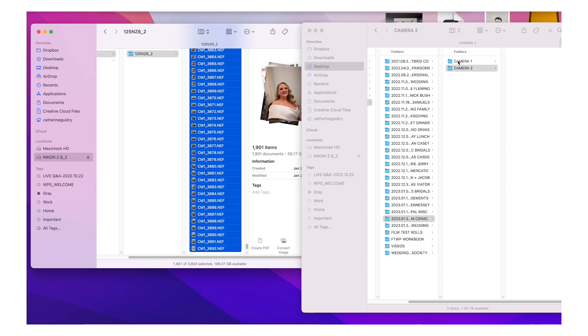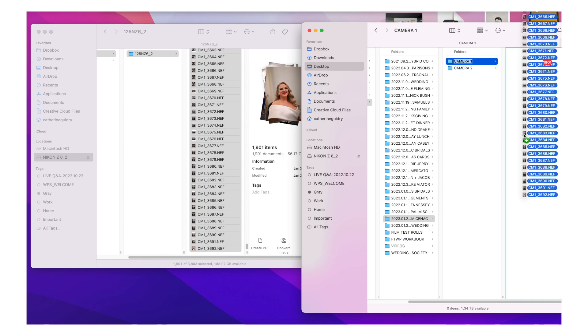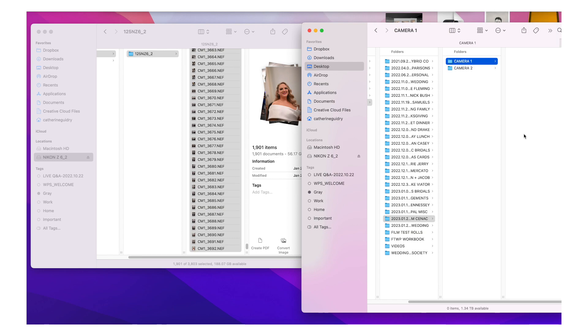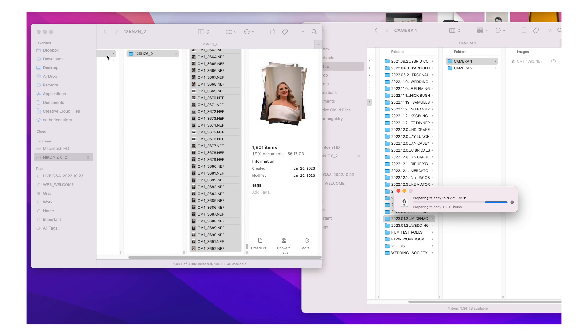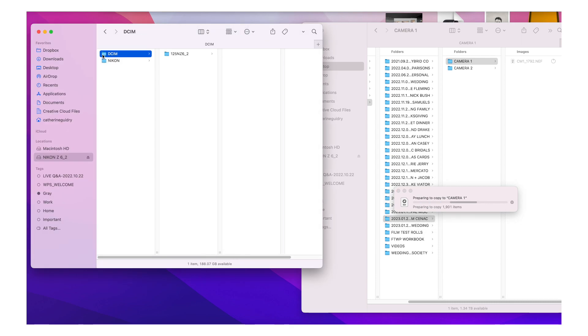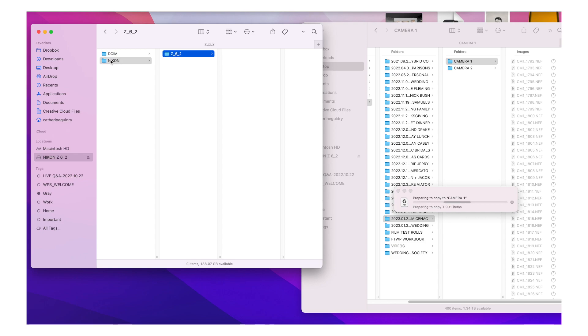I am currently backing up another wedding. We had two weddings this weekend. And so my computer is running a little bit slower than normal. So I'm going to drag all of those images over. Like I said, the CF express cards, if your camera does shoot with that type of card, it does transfer over so much faster than the SD cards.